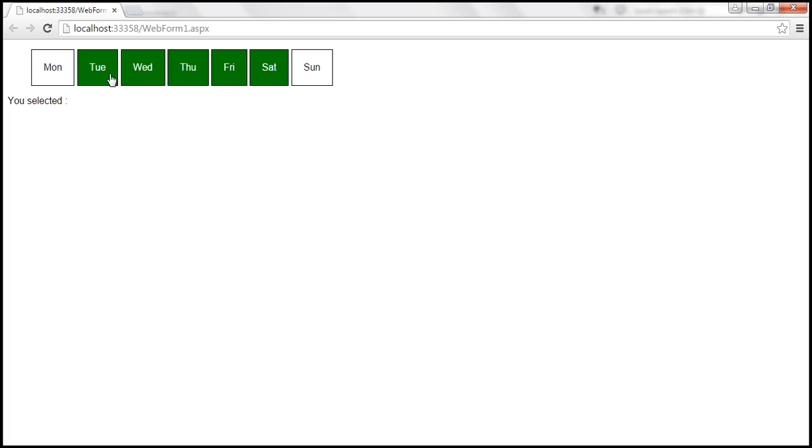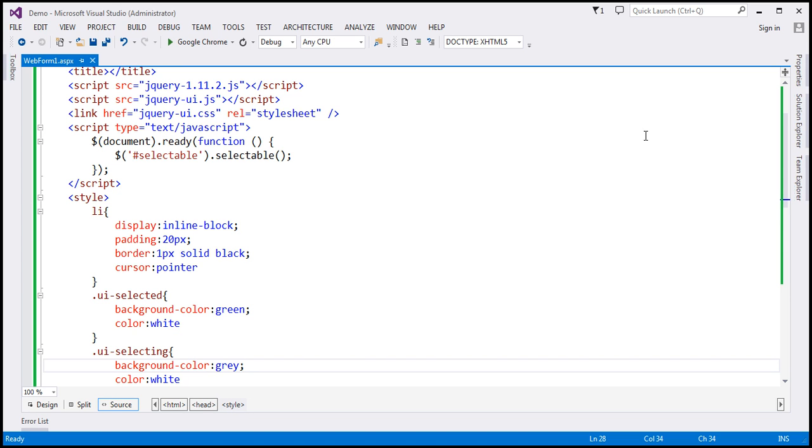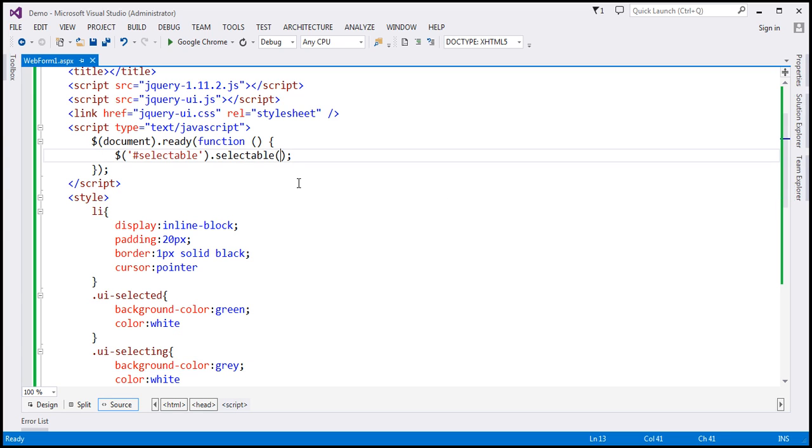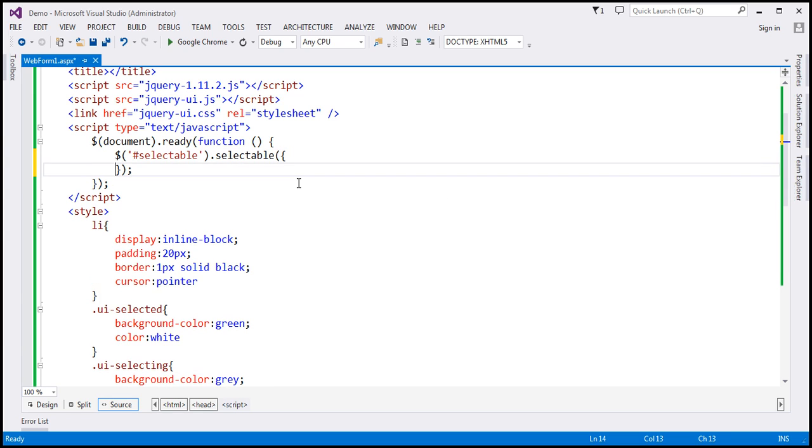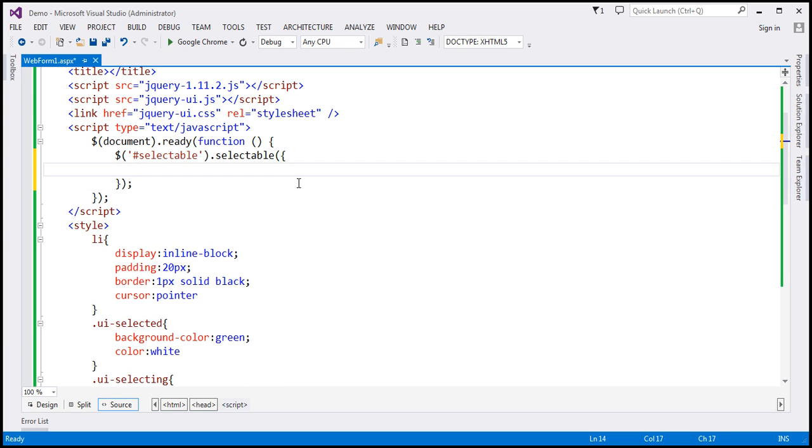We have selected the days. Now we want to display the selected days within the div element. We know that for all the selected days, jQuery is going to apply that UI-selected class. Within our jQuery ready function, I'm going to handle stop event. When is this event raised? This event is raised at the end of selection operation. I'm going to associate a function with this event.